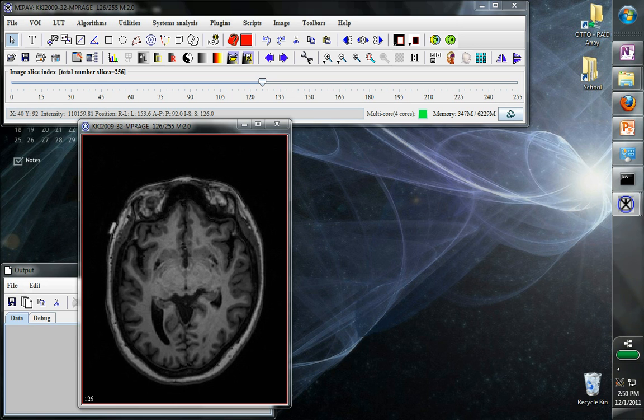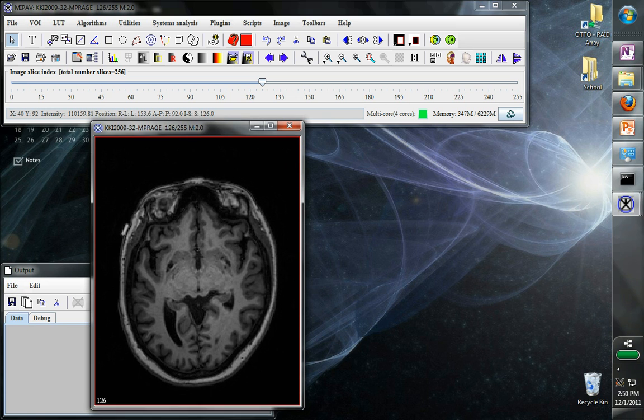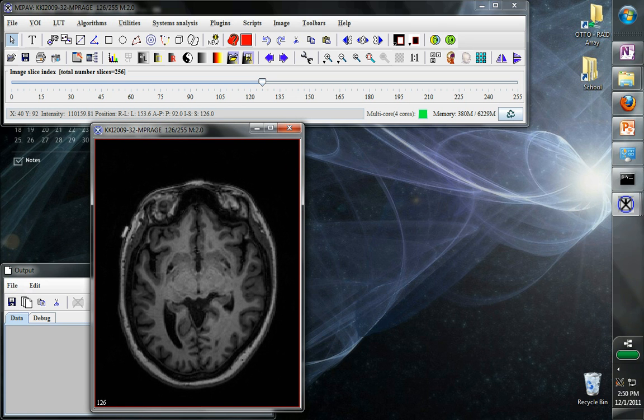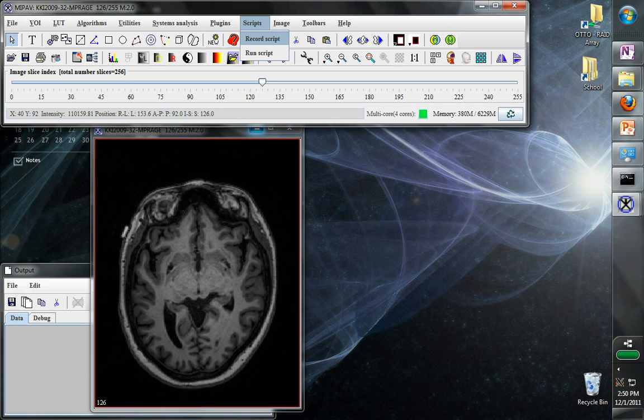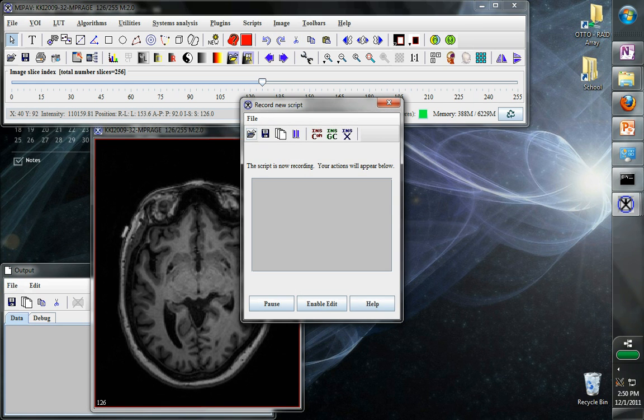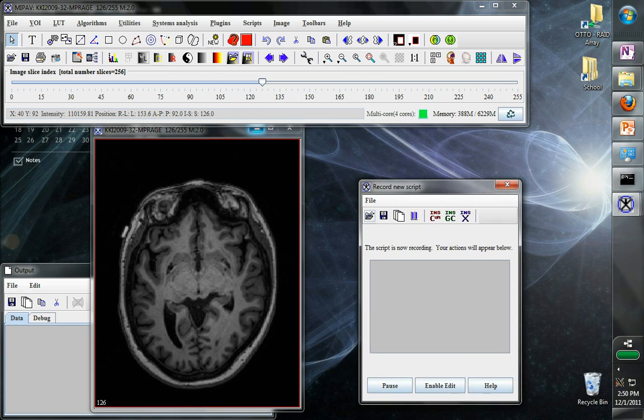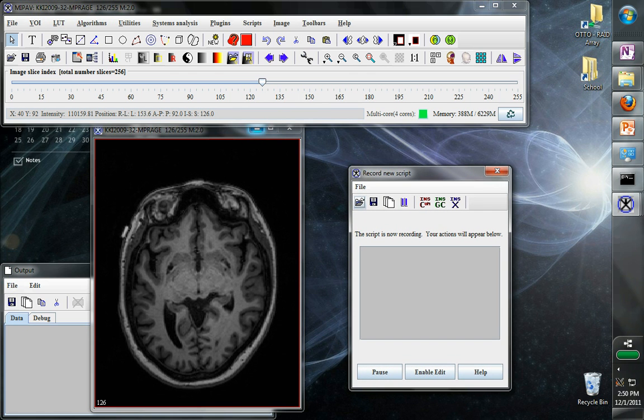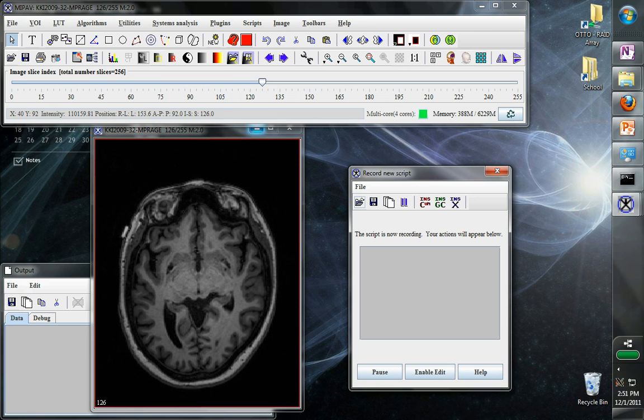Here is a T1-weighted image. We want to blur this and then save it in another format. So we can go to scripts and hit record script. Now we bring up this little script recorder dialog box. This is helpful because now MiPav is watching what we're doing and it will even know what steps we go through in order for it to be able to apply it to different images.